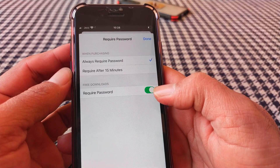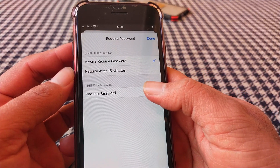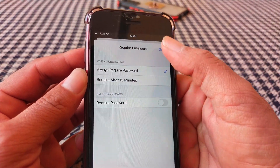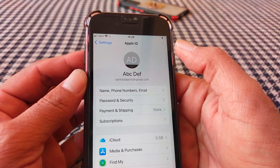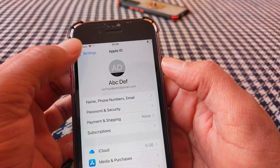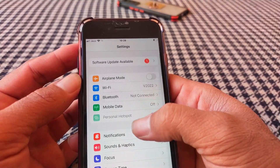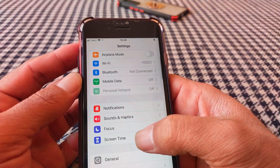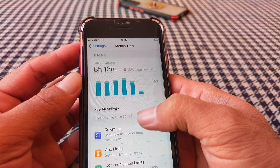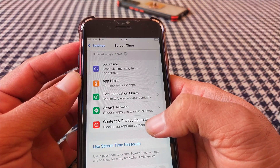From here, turn the toggle off for Required Password and then tap Turn. Now go back and scroll down, tap on Screen Time, scroll down again, and tap on Content and Privacy Restrictions.